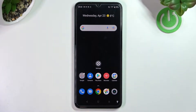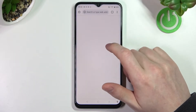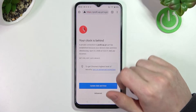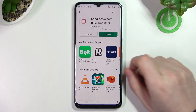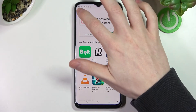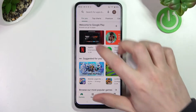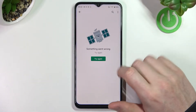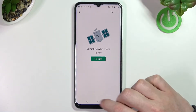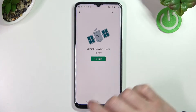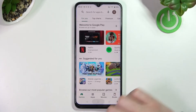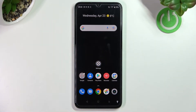Hello! In this video I'm going to show you how to fix the problem when you get an internet connection but you cannot browse Google Chrome or use the Google Play Store. As you can see, if we try to open anything it won't load on your Realme Narzo 50A Prime.